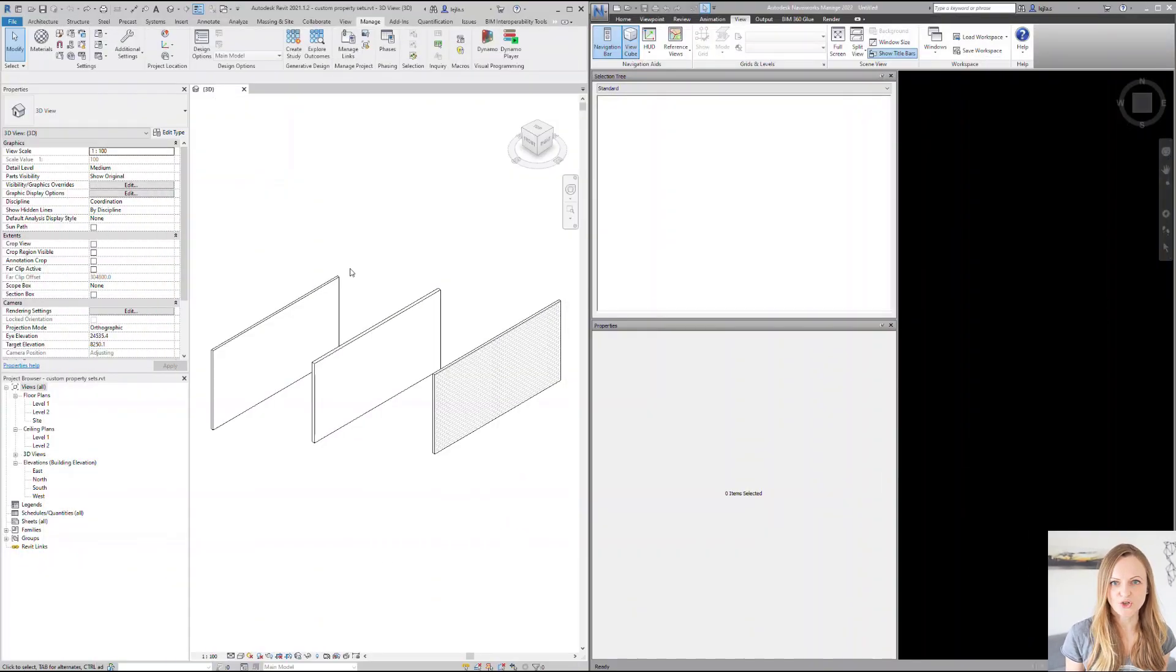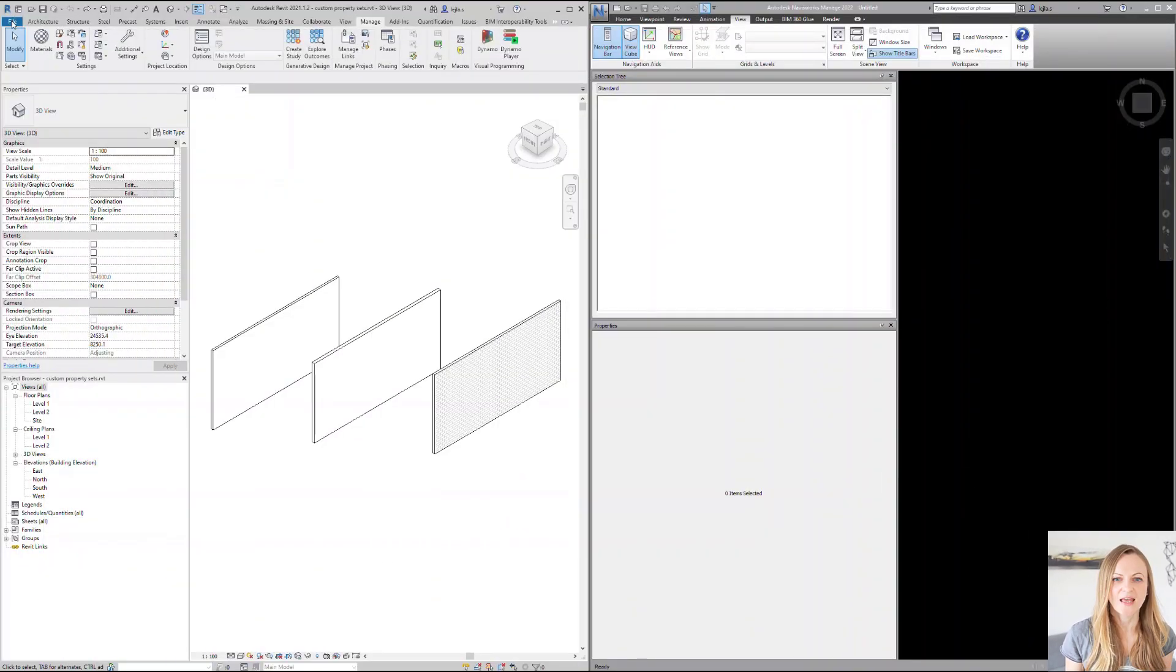The IFC schema defines a lot of common properties, which are not used in most projects, and would simply overload your Revit project with unnecessary information. Now, let me show you what I mean.